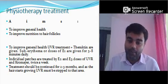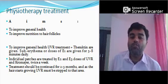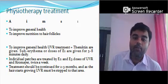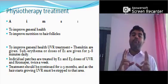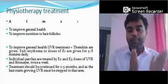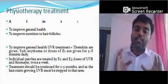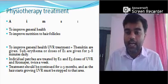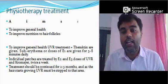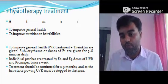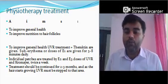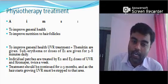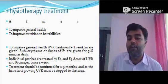To improve general health, UVR treatment — that is the theracetin tunnel — is given. Sub-erythema doses of E1 are given for only 5 to 8 minutes daily. Individual patches are treated by E2 and E3 doses. First, you should know how to identify E1, E2, and E3. E1 means the erythema dose; once you find E1, E2 equals E1 multiplied by 2.5, E3 equals E1 multiplied by 5, and E4 equals E1 multiplied by 10. To improve general health, the theracetin tunnel is used with sub-erythema doses of E1 for 5 to 8 minutes daily.